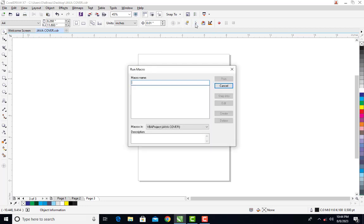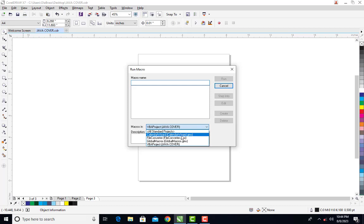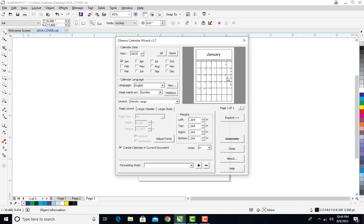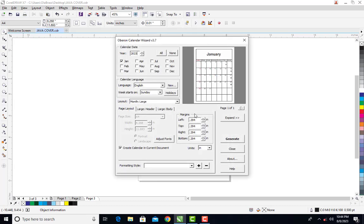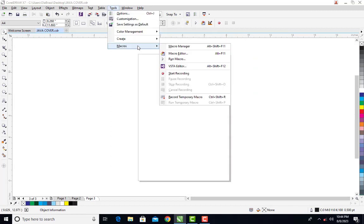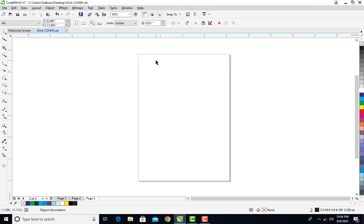Then it will take me to this environment. So if you come under Tools and you cannot see Macro to click on Run Macro, then you can take that process. You can add this to your menu bar, and from here you can access your Calendar Wizard.